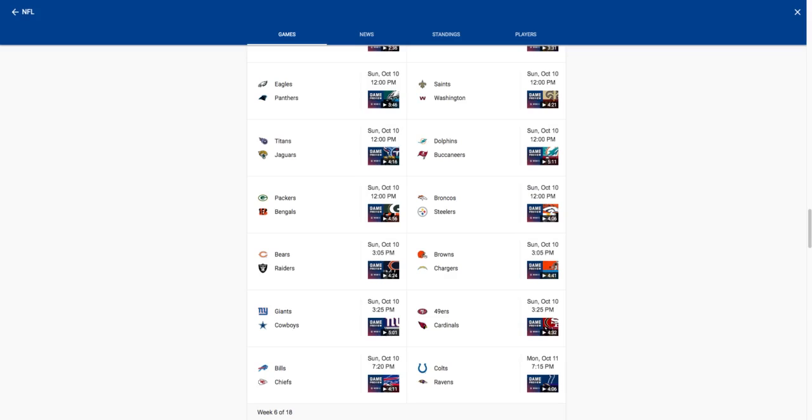Colts versus Ravens, Monday Night Football primetime. I'm gonna give this one to the Ravens, easy win, shouldn't be too hard. Thank you guys for watching, please like, subscribe, turn on the post notifications if you are indeed new. Thank you all for watching.